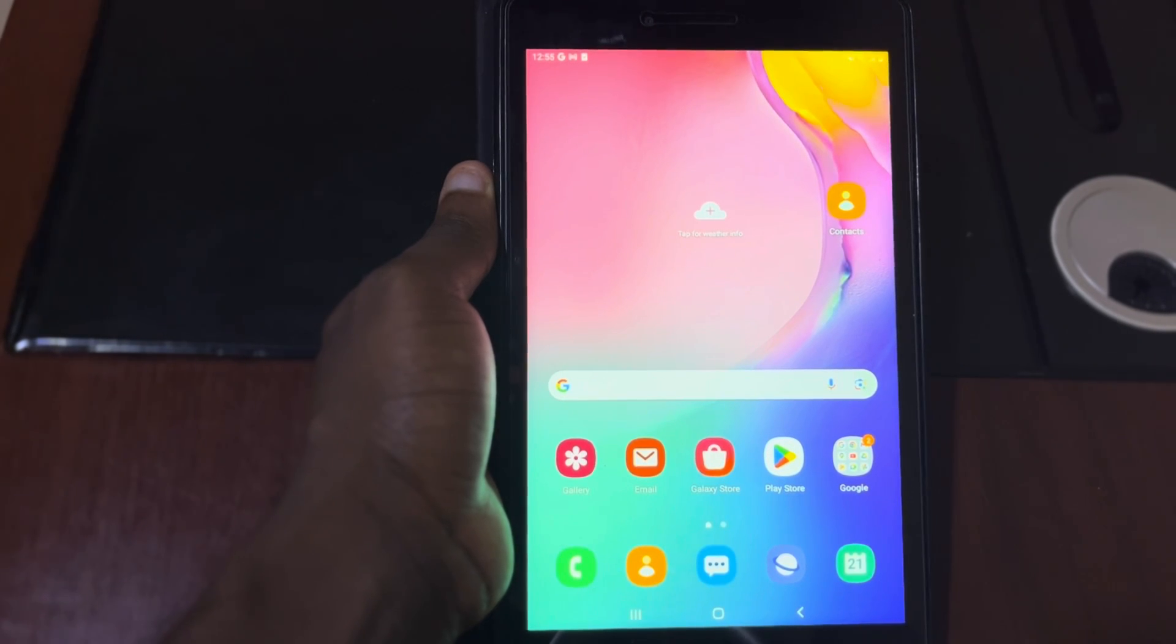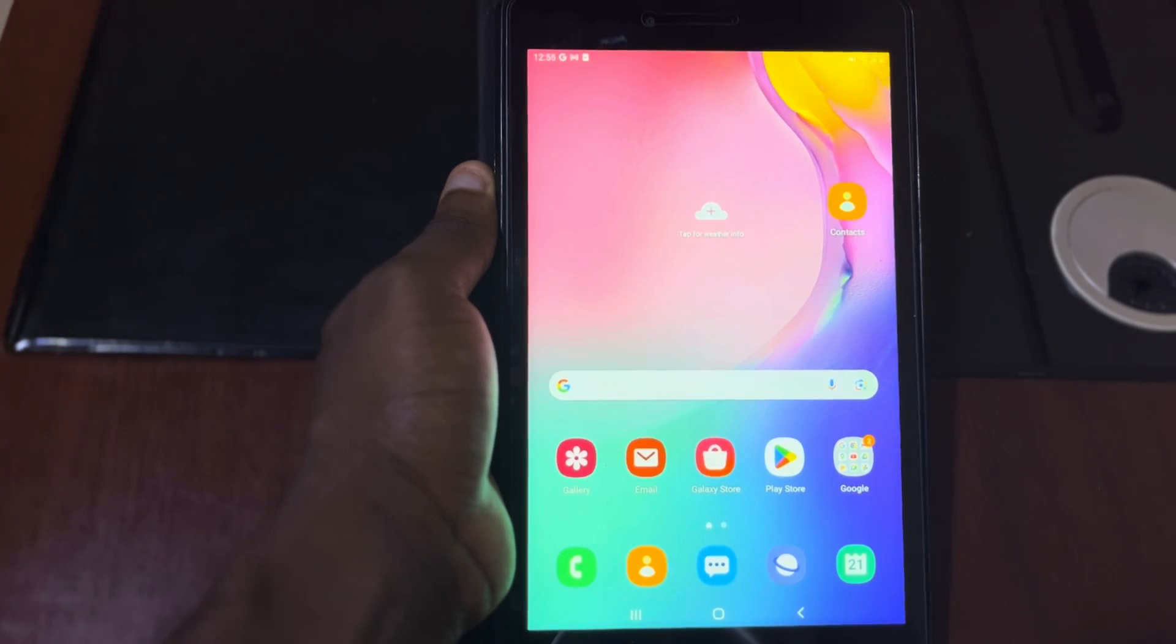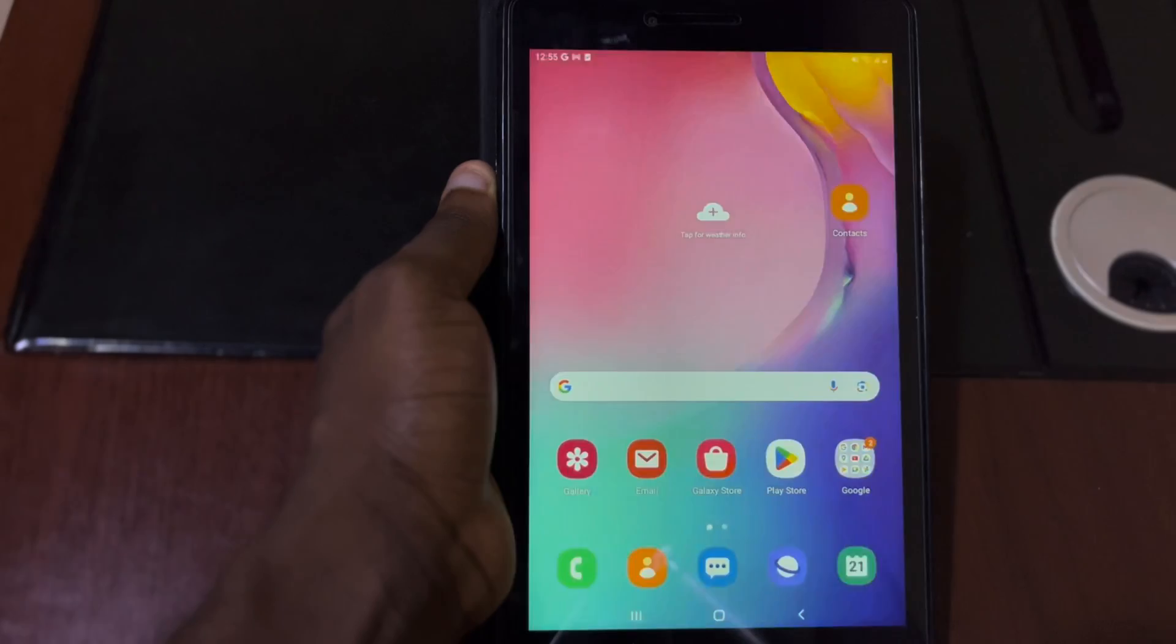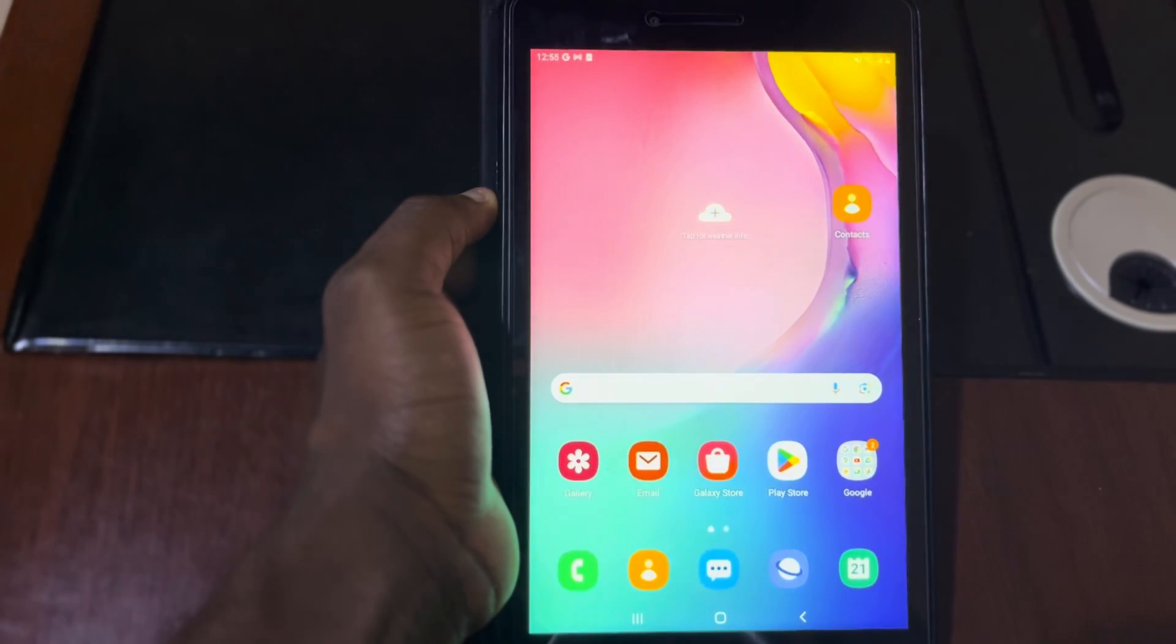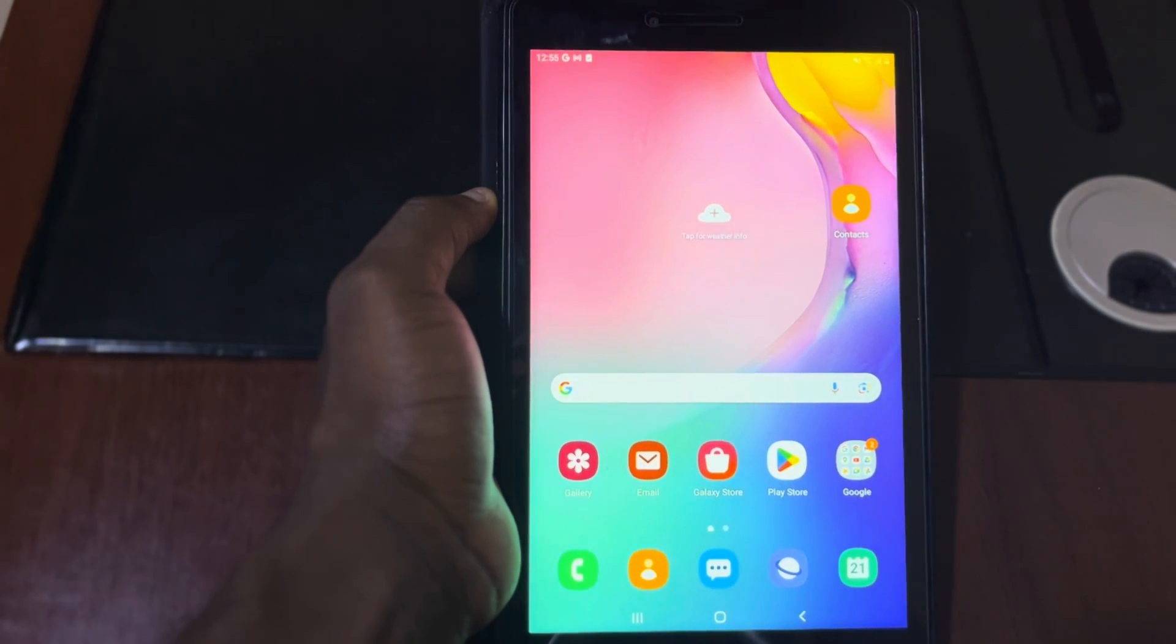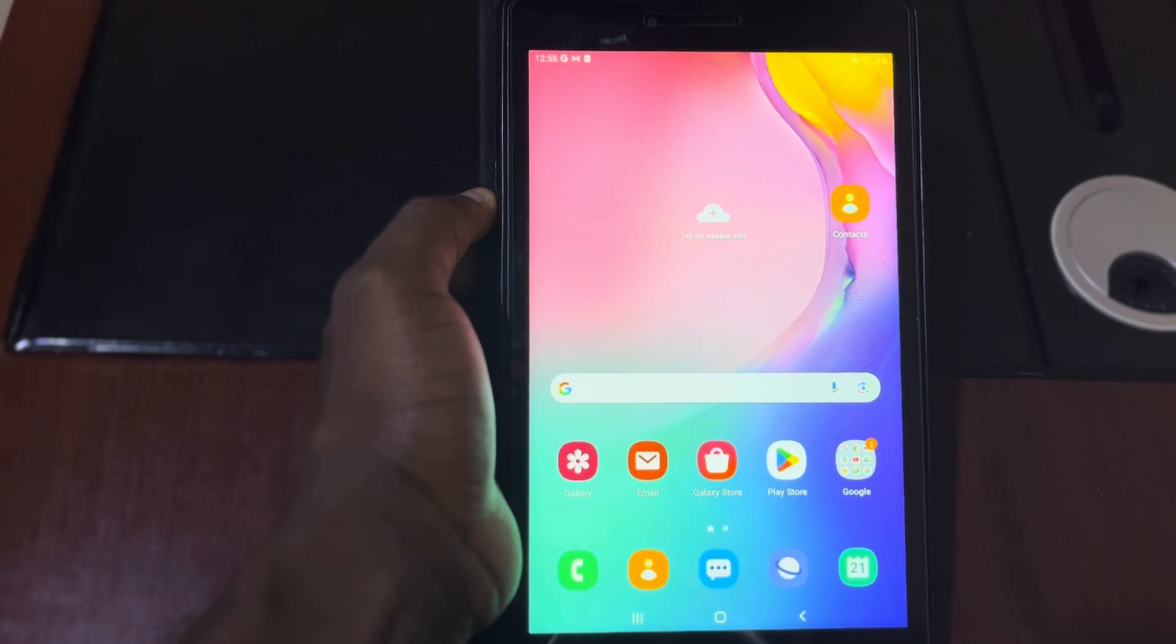Hello smart people, welcome back to this comments class. In today's video I'm going to show you how to hard factory reset Samsung tablets. Here with me I have Samsung Galaxy Tab A 8.0 and the model is MST 295.